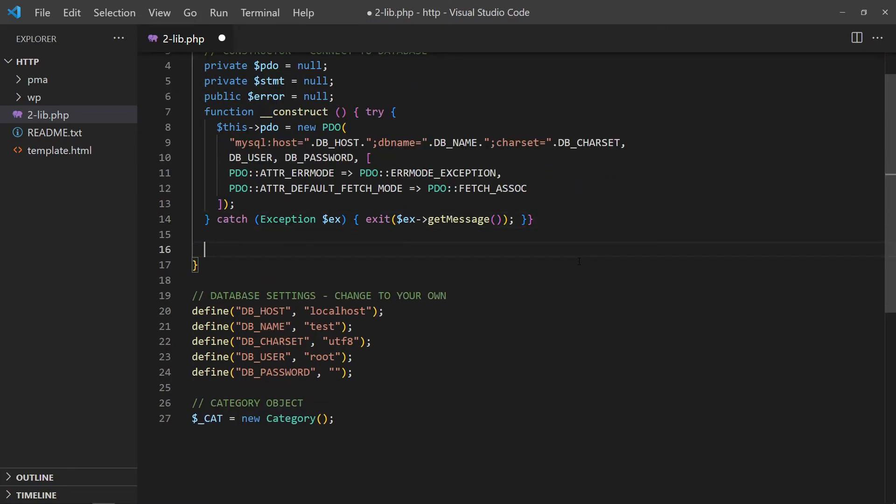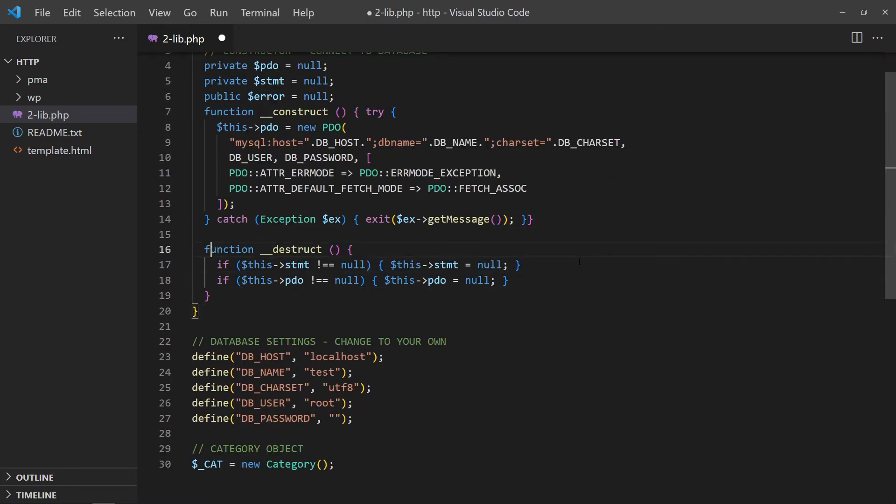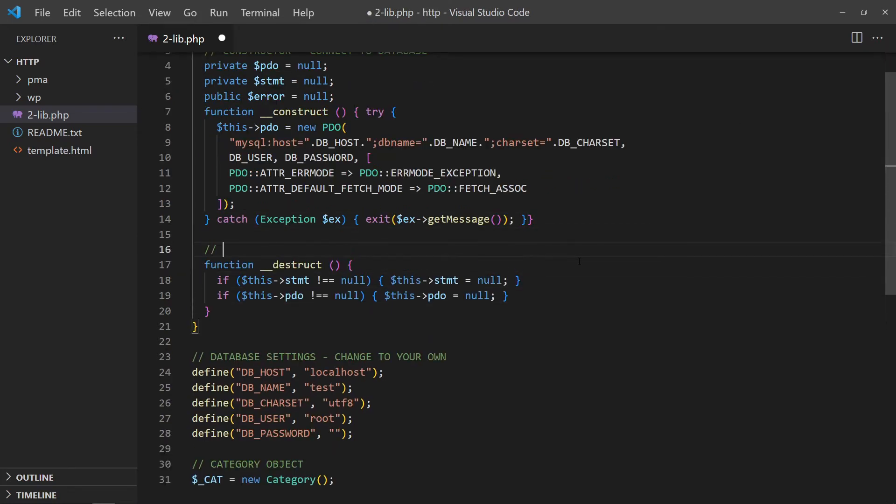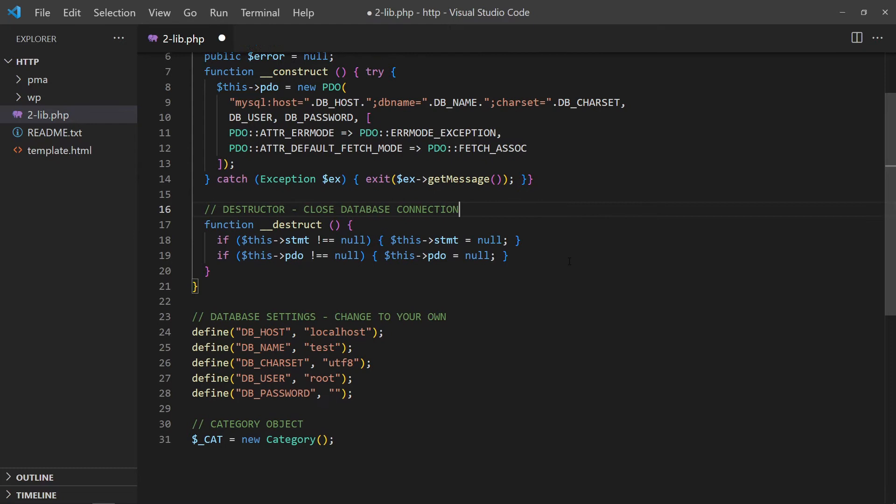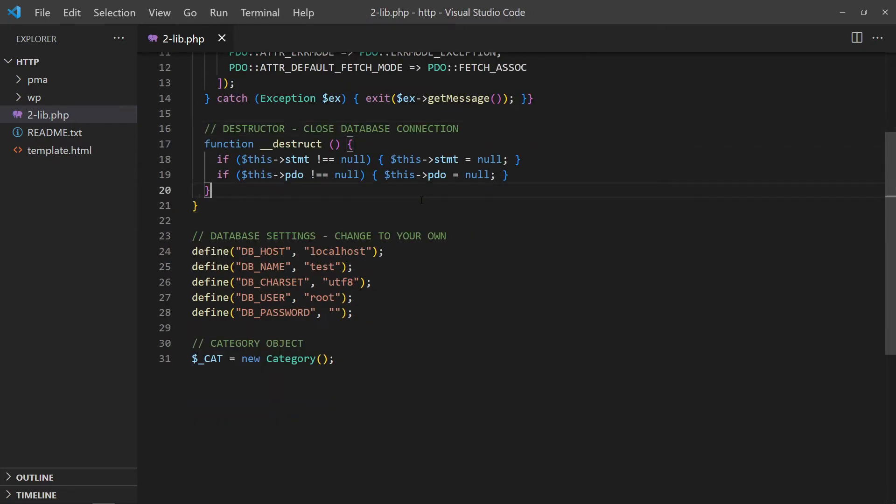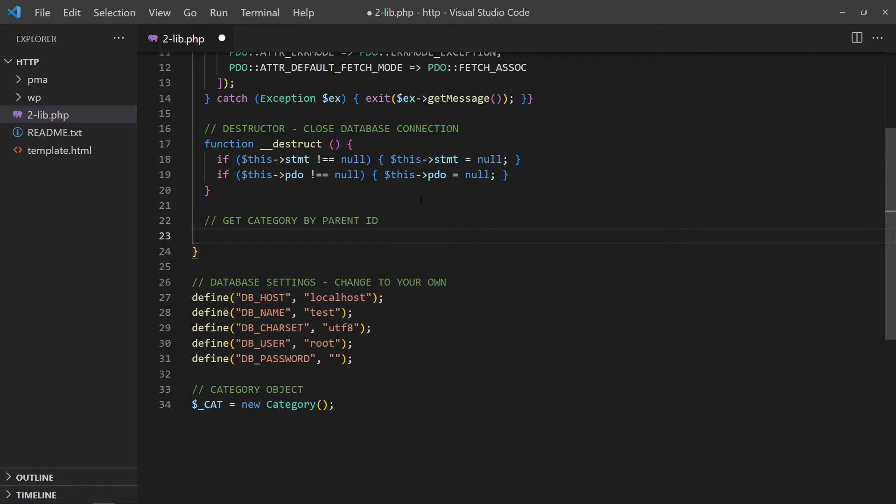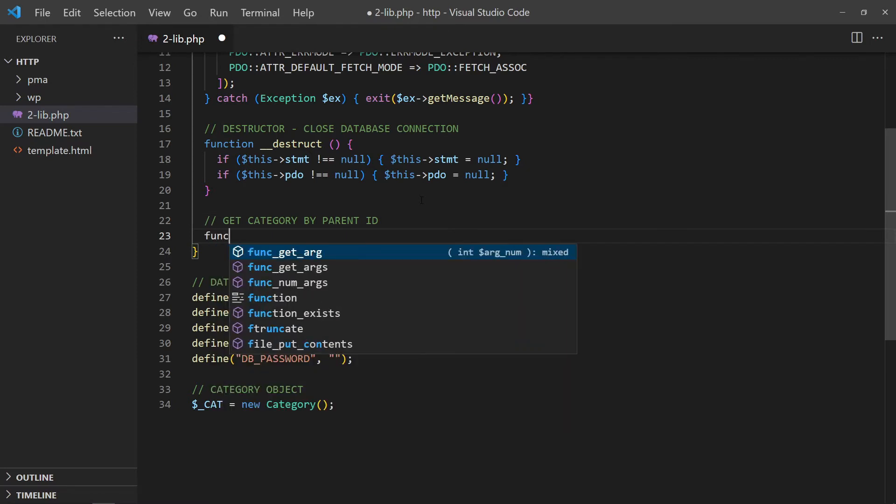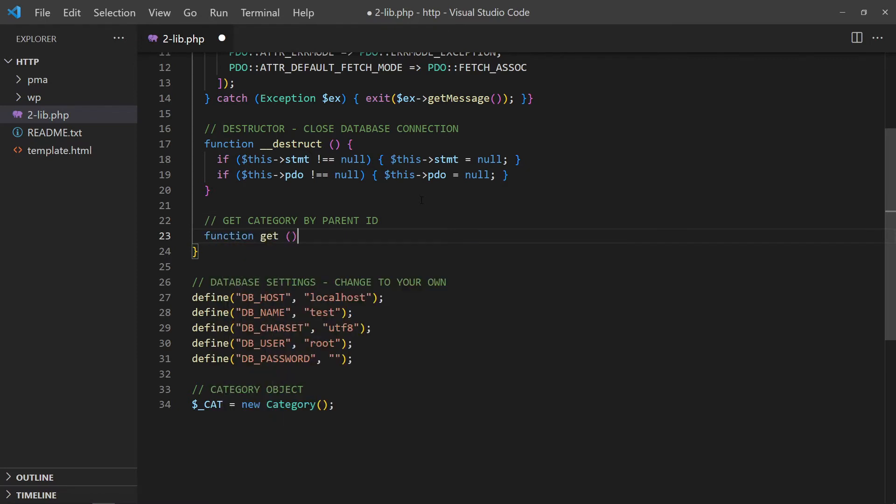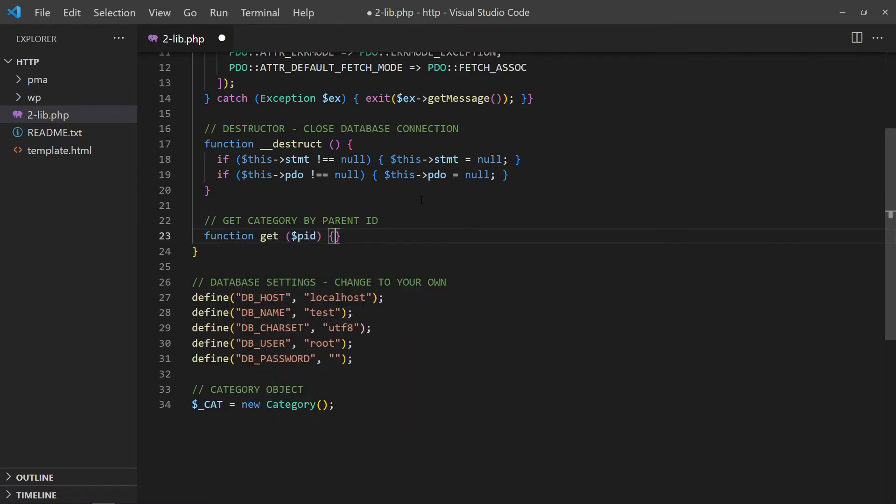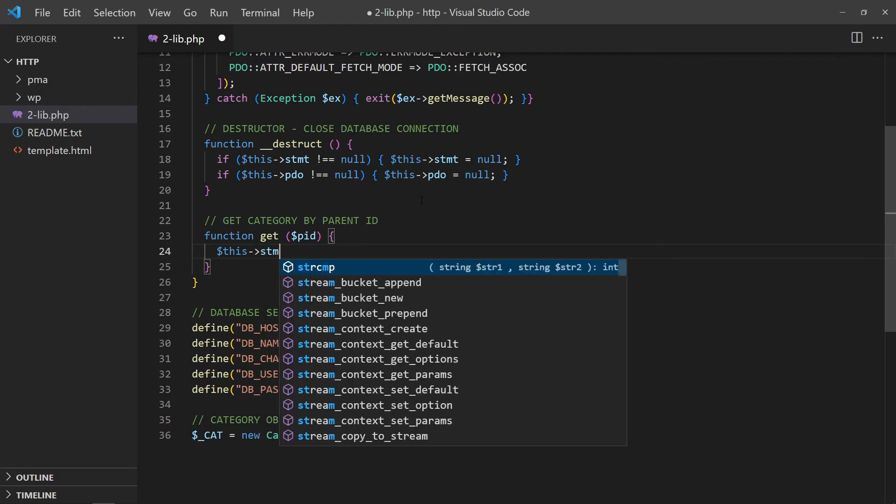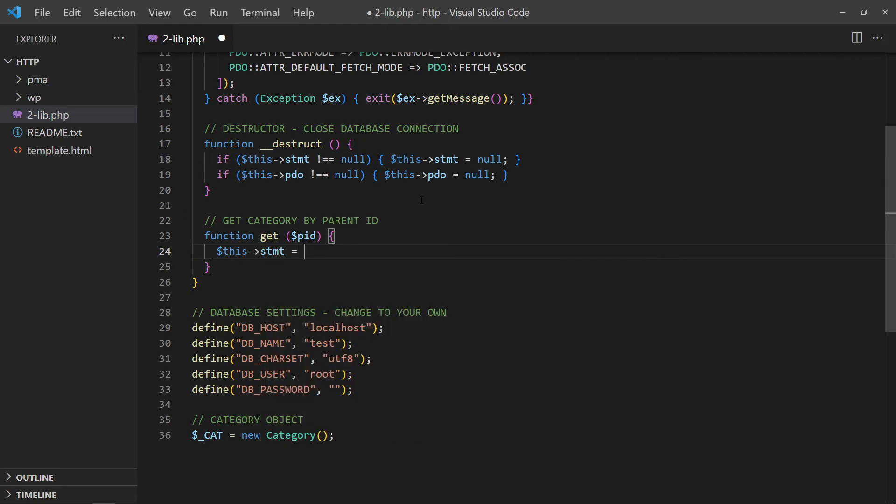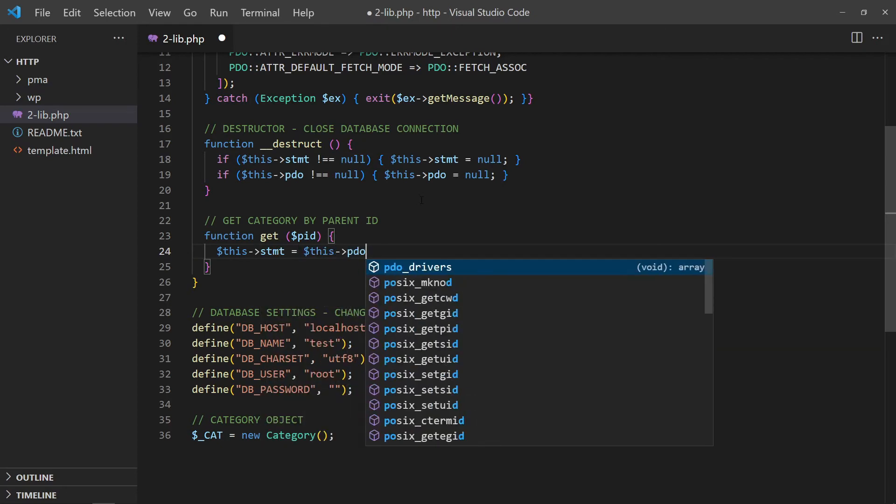Vice versa in the destructor, we close the database connection. With the basic database connection in place, we now add a function to get the categories by the parent ID. Run a select star, where parent ID SQL query to get the entries.